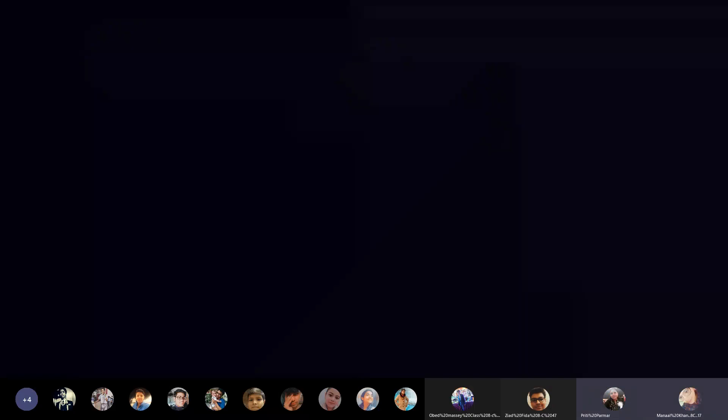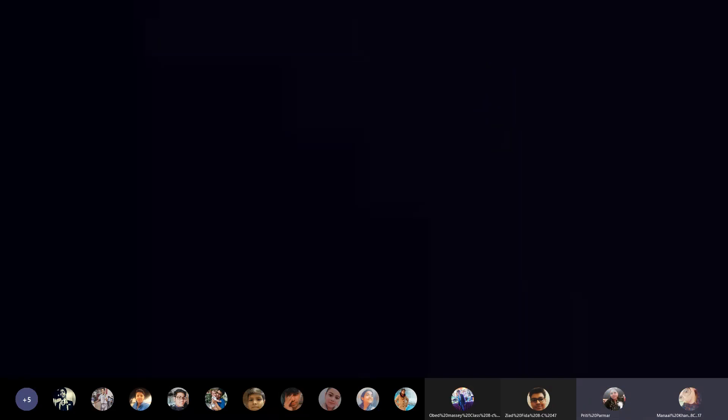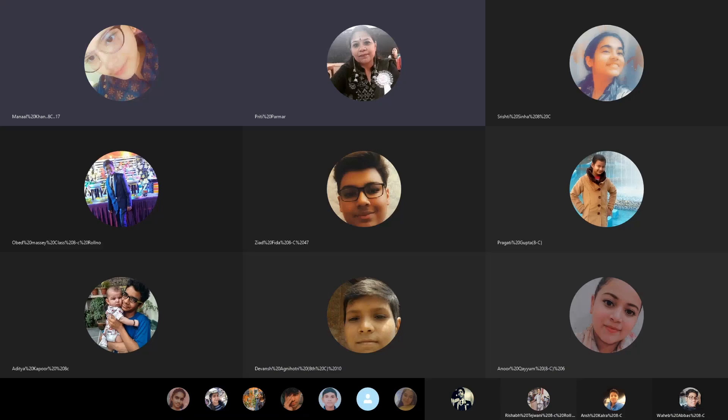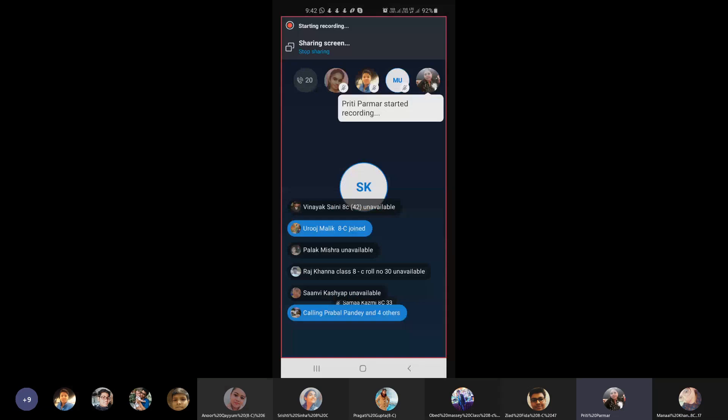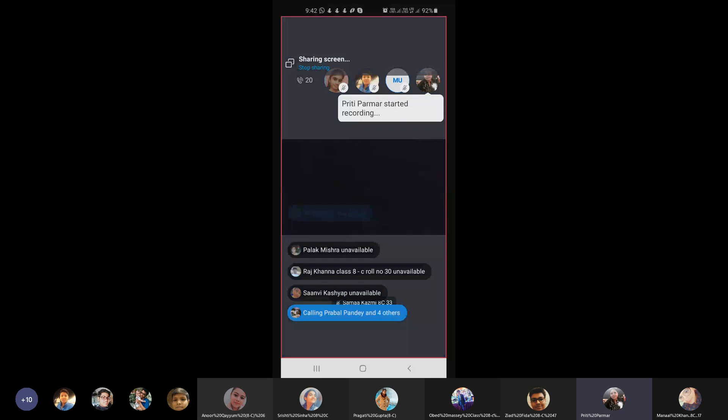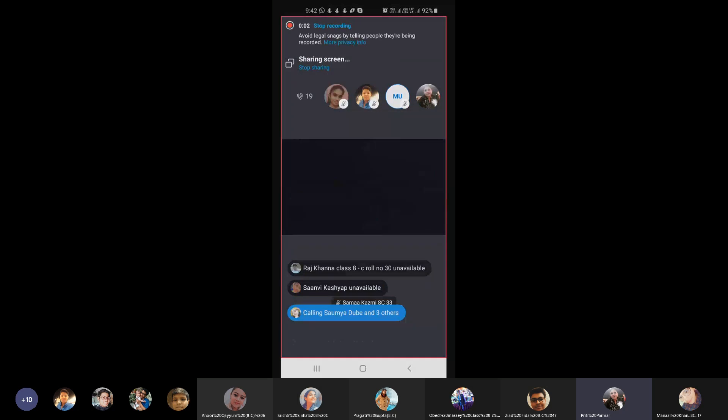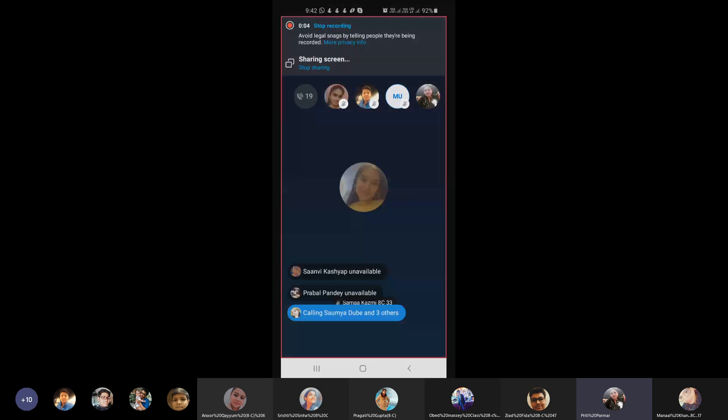Good morning, and you all can see my screen. I would like each one of you to hold a pen or pencil and a rough copy.